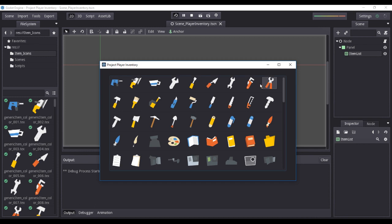This now concludes the first part of this tutorial series. In the next video, we will be working on the item database, where we will indicate unique item properties such as item name, item price, weight, and so on.